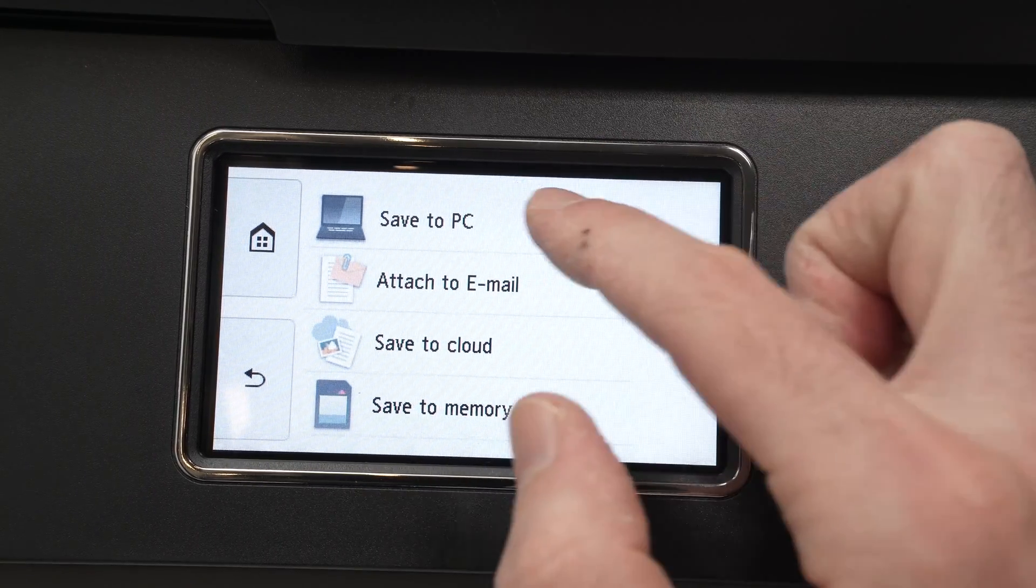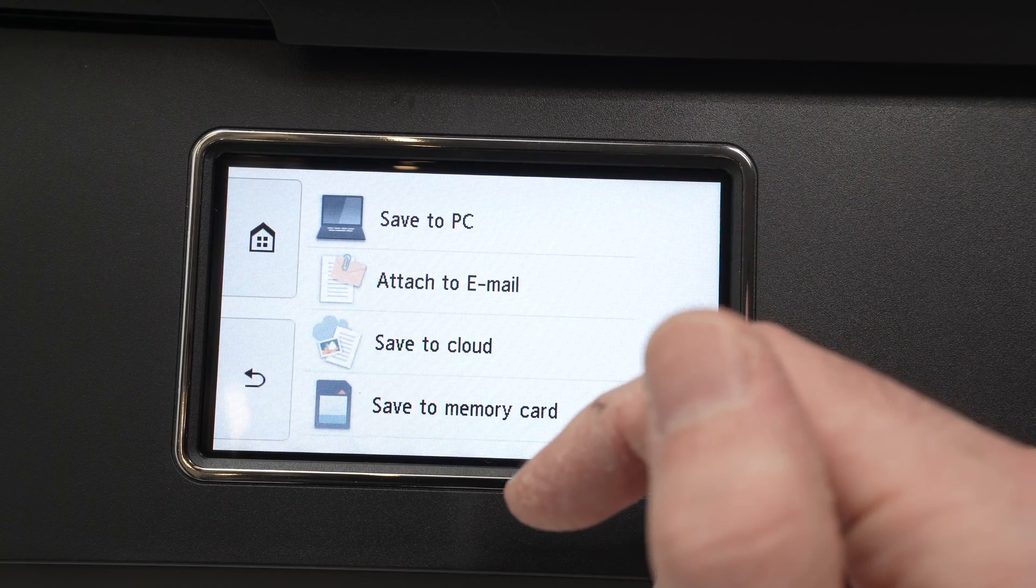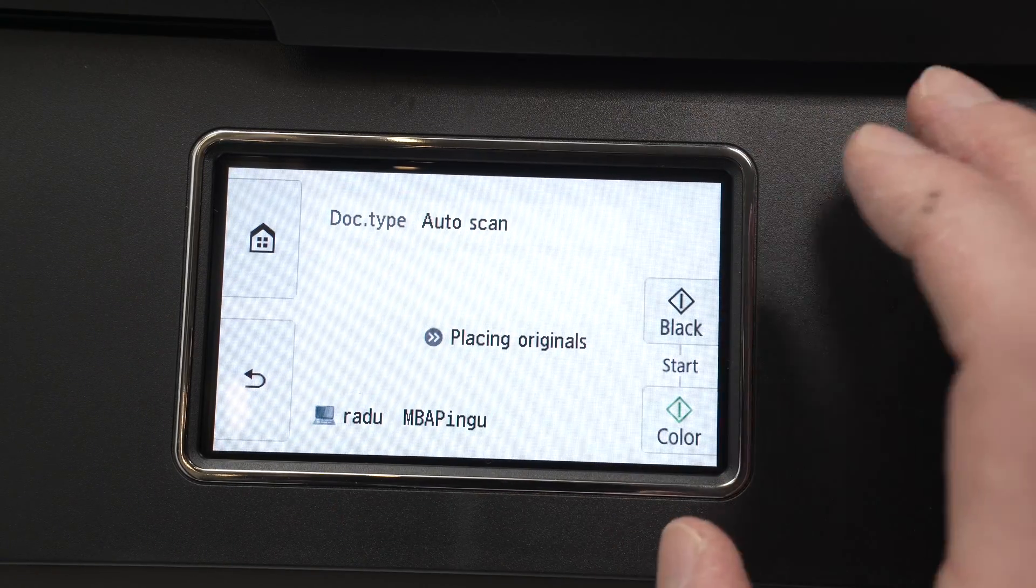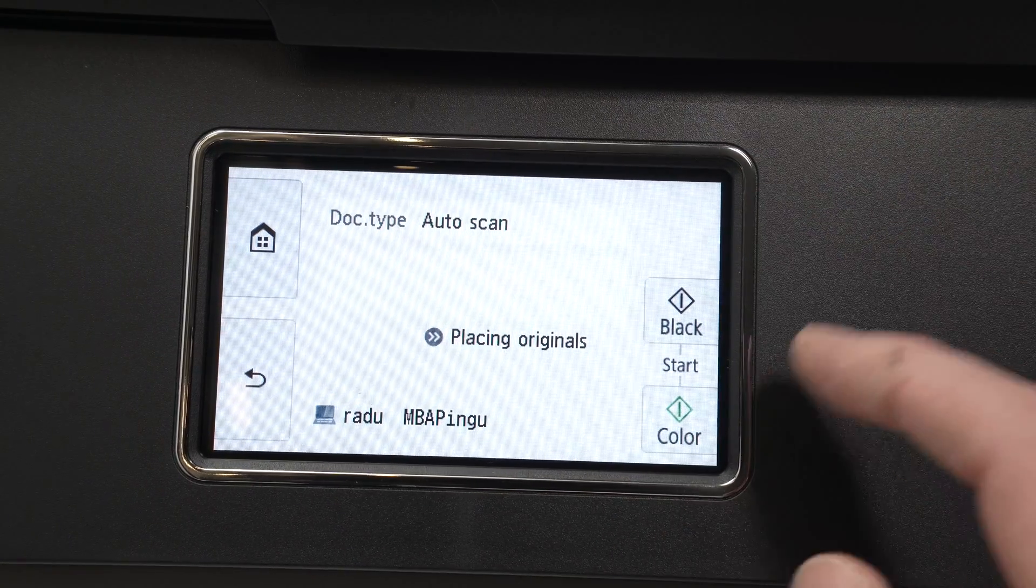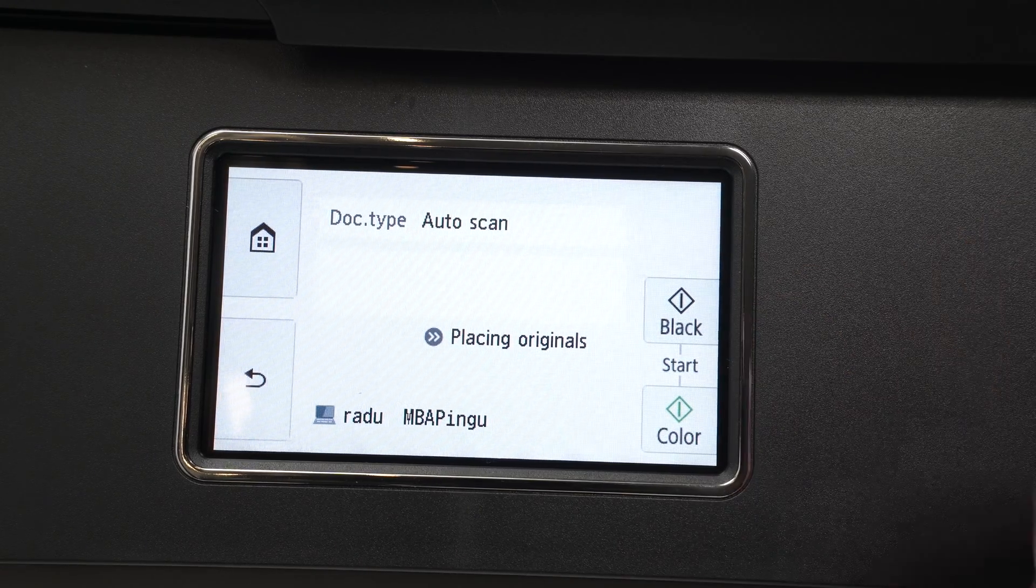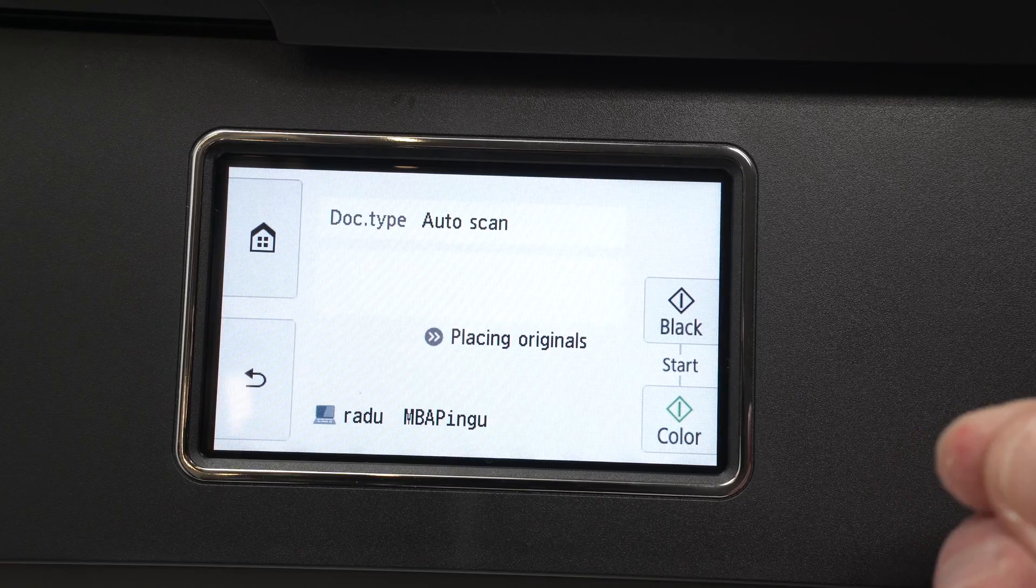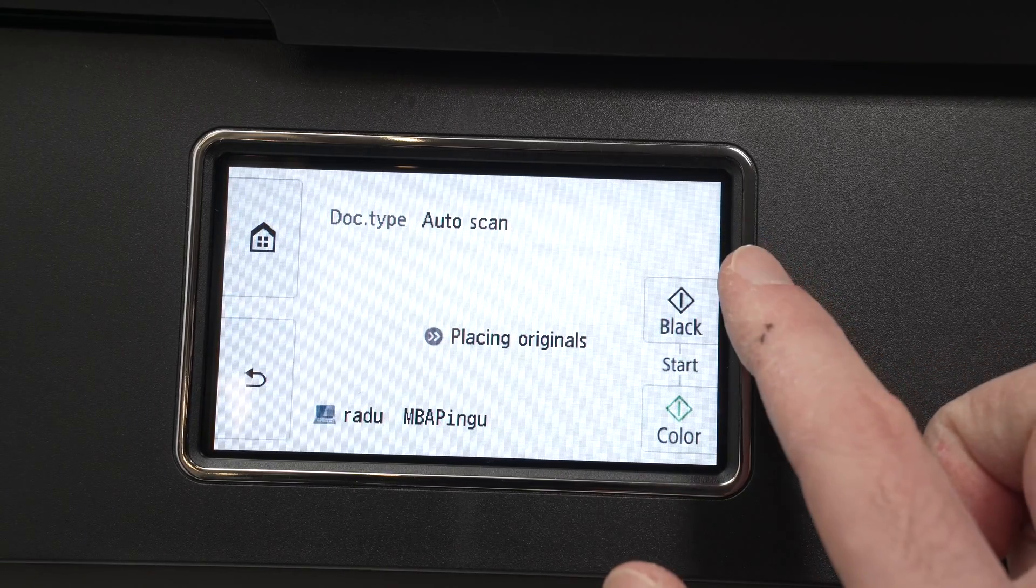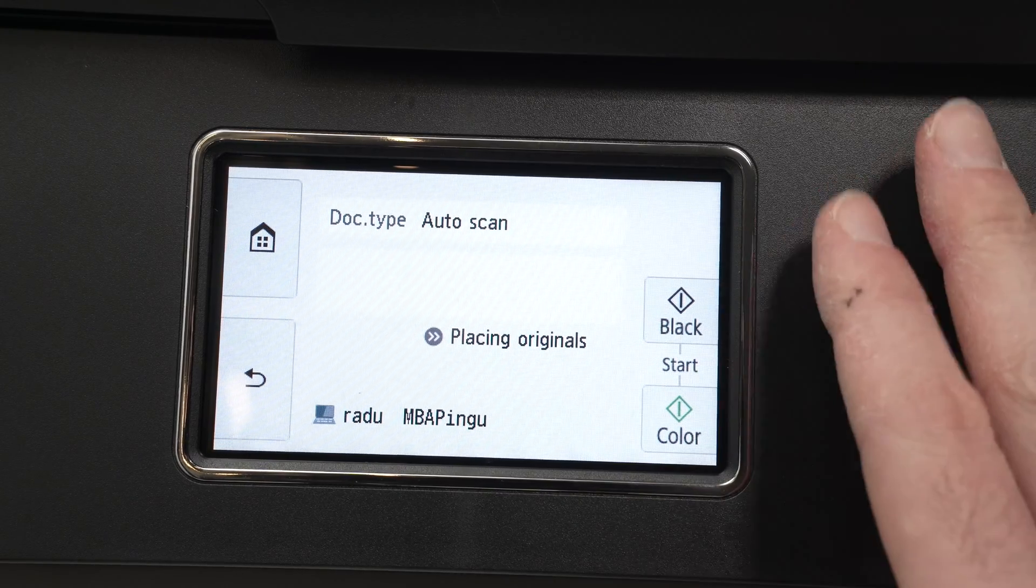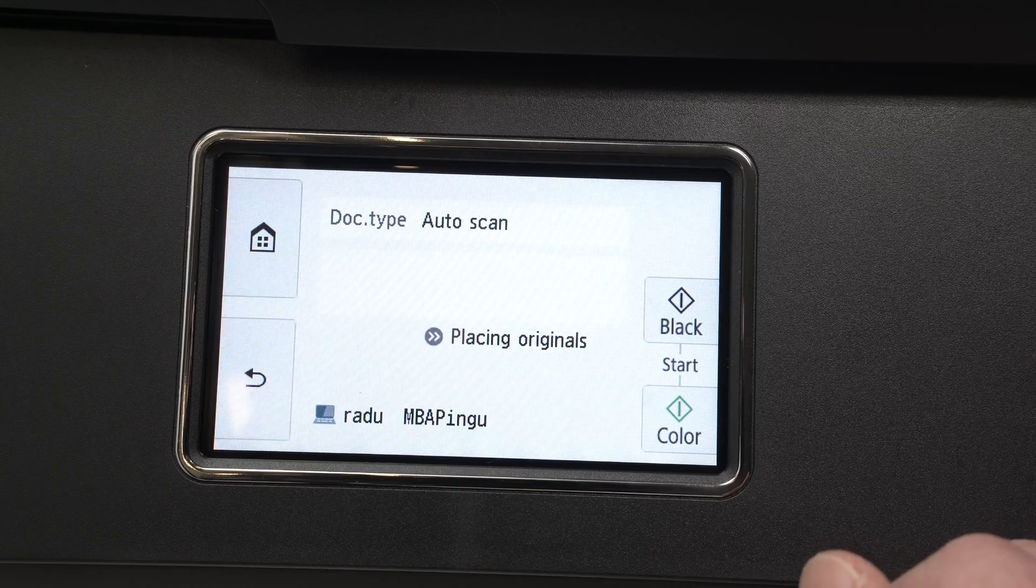I know it says save to PC but it works with any Apple computers as well. If you click on it you'll need to set up your PC or Mac with this printer before having access to this feature. And I have different videos on my channel showing you exactly how this can be done. Then all you have to do is to select black and white or color and you're good to go. The file that is scanned will be transferred via Wi-Fi to your computer.